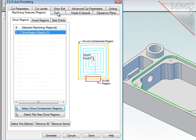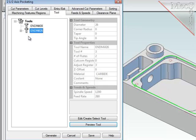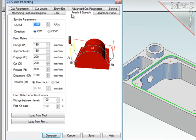For the tool of this operation, I have predefined two cutters. I will use the 26mm diameter end mill for this operation and will load the feeds and speeds that have been predefined with that tool.